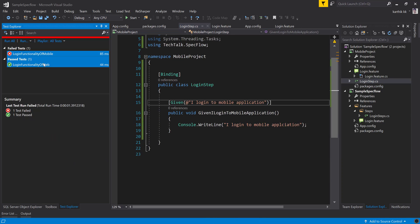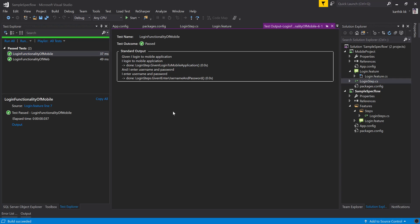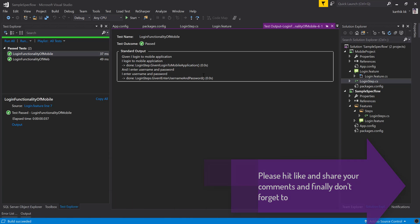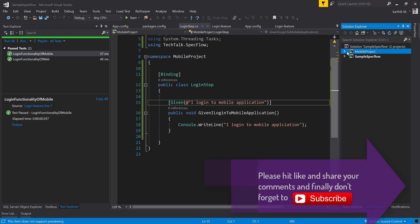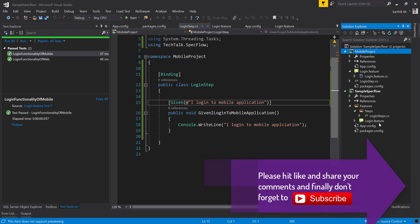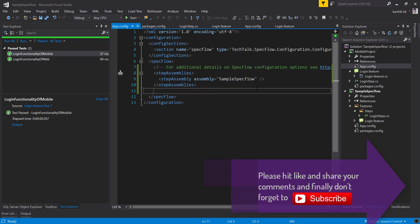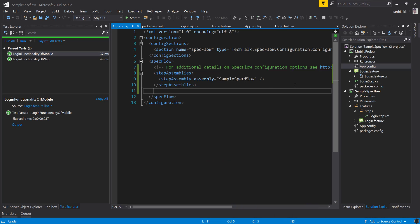After saving and re-running, the test passes. In the output for the login functionality of the mobile project, you can see that 'I enter username and password' is printing from the web application's step definition. This is how shared assemblies work in SpecFlow — you can share step definitions from one project to another simply by specifying the assembly name in your app.config, without duplicating code. Thank you very much for watching and have a great day.